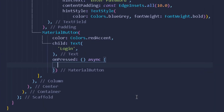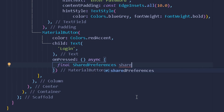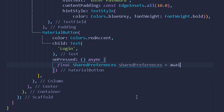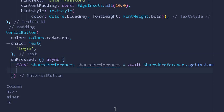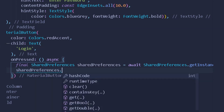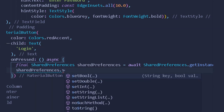On the button's on-press handler, I will first take the instance of shared preferences. I'll write: `final prefs = await SharedPreferences.getInstance()`. Once we have obtained the instance, we can assign an email value to shared preferences.